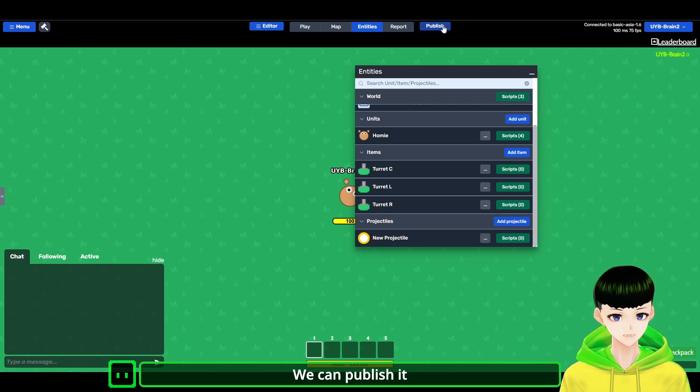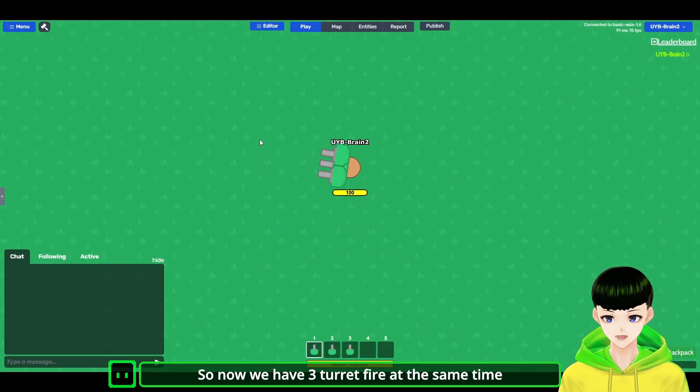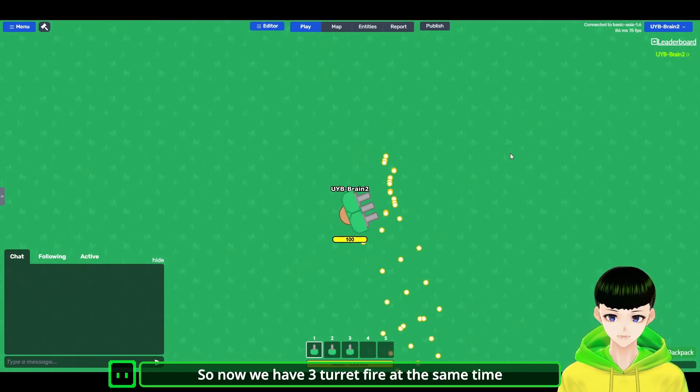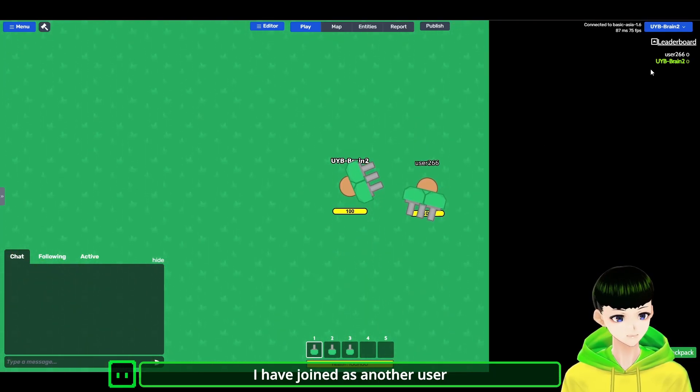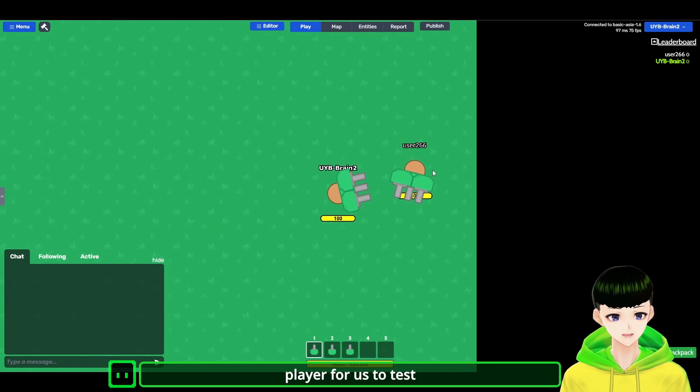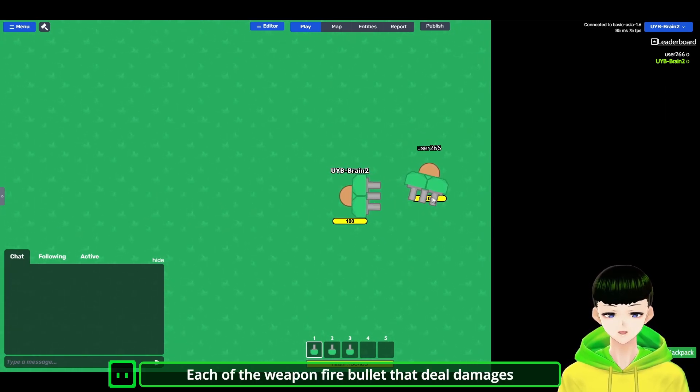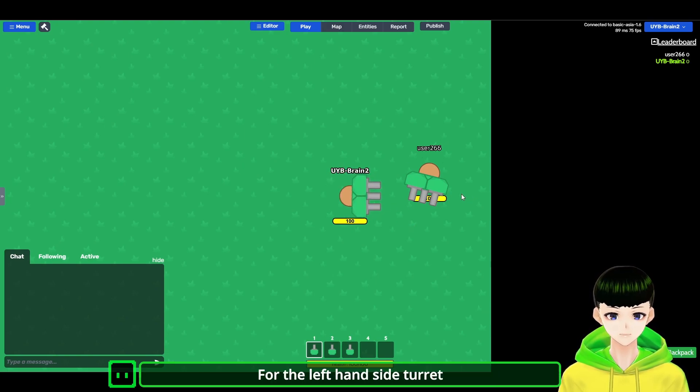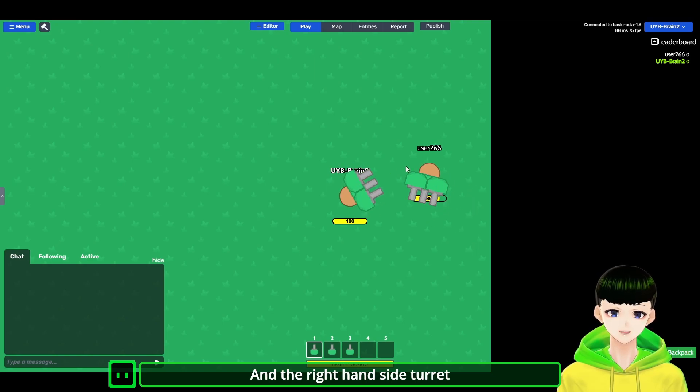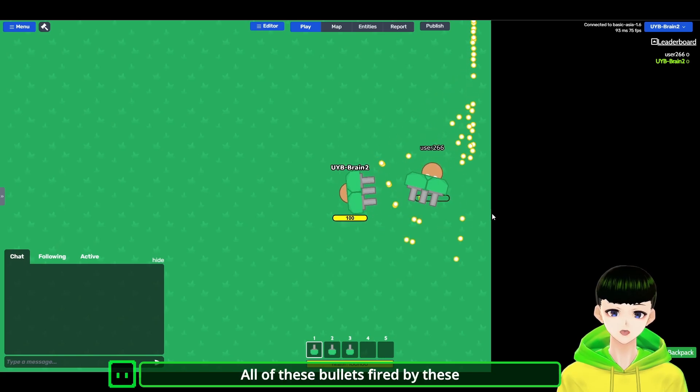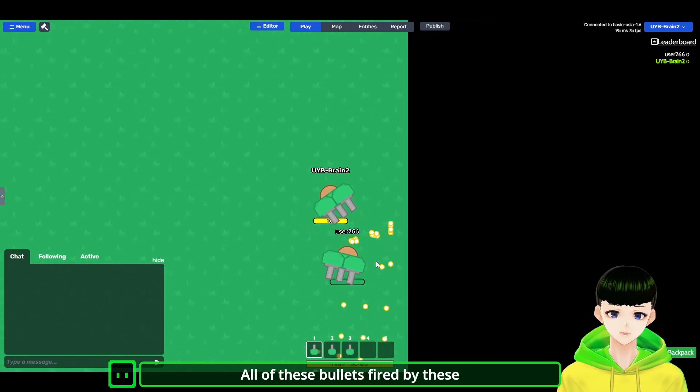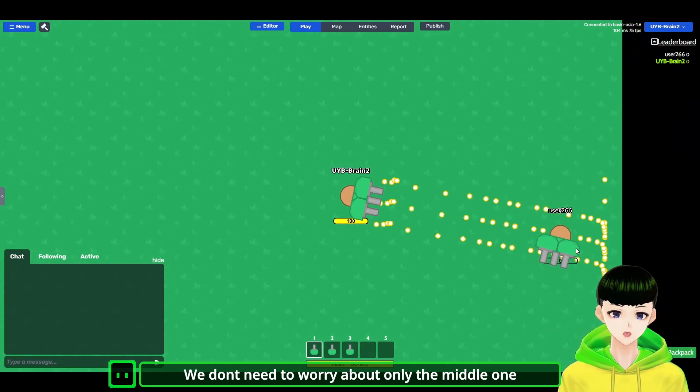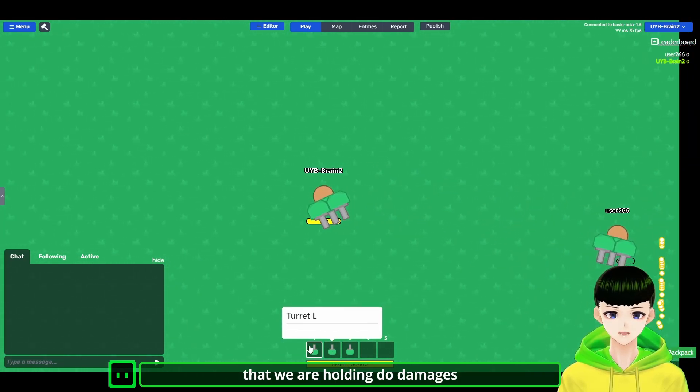Publish it. So now we have 3 turrets firing at the same time. So I've entered another user player here for us to test. Each of the weapon fired bullets that deal damage, so let's test it. So for the left hand side turret, it deals damage. And the right hand side turret, it also deals damage. And all of those bullets fired by all these items will do damage. So we don't need to worry about that only the middle one that we are holding does damage.